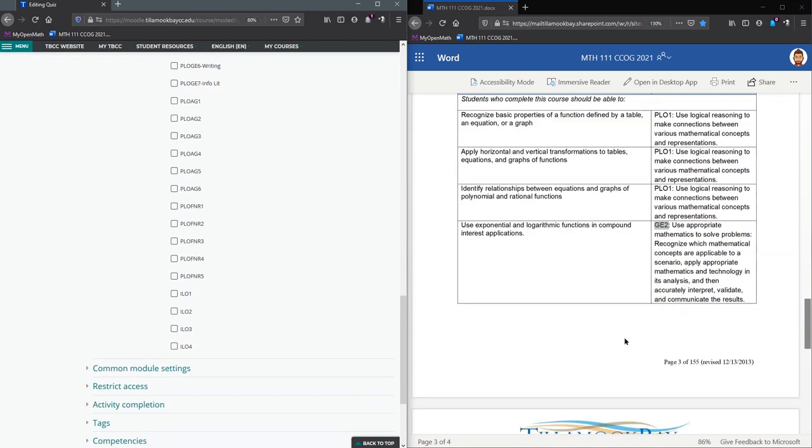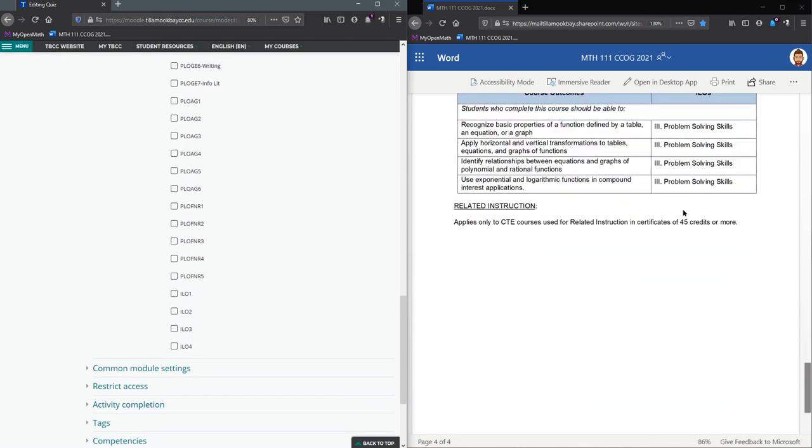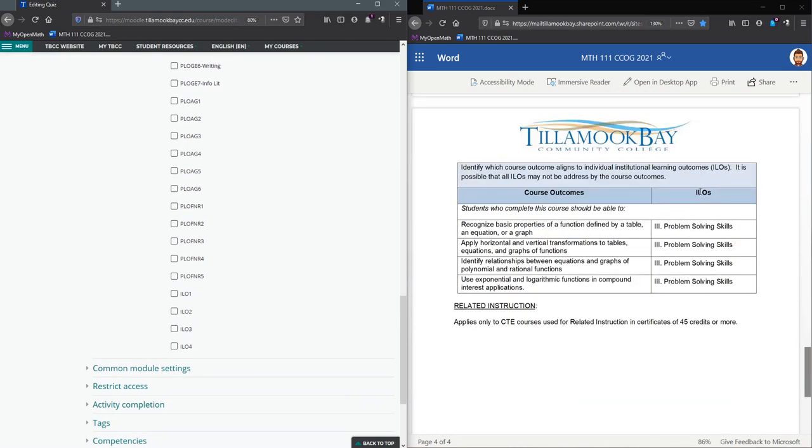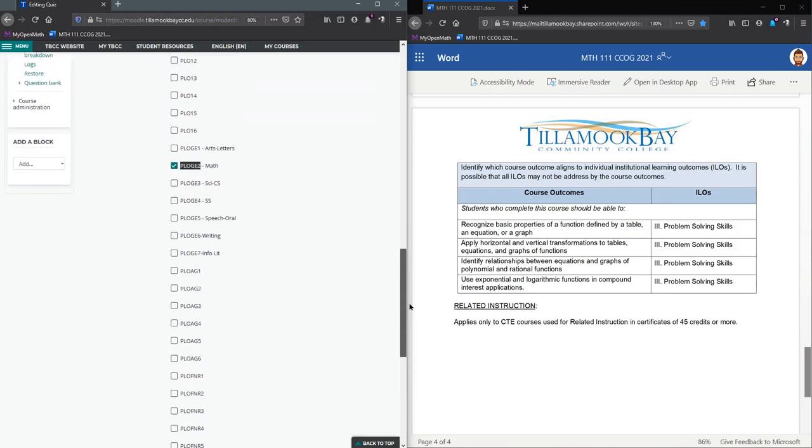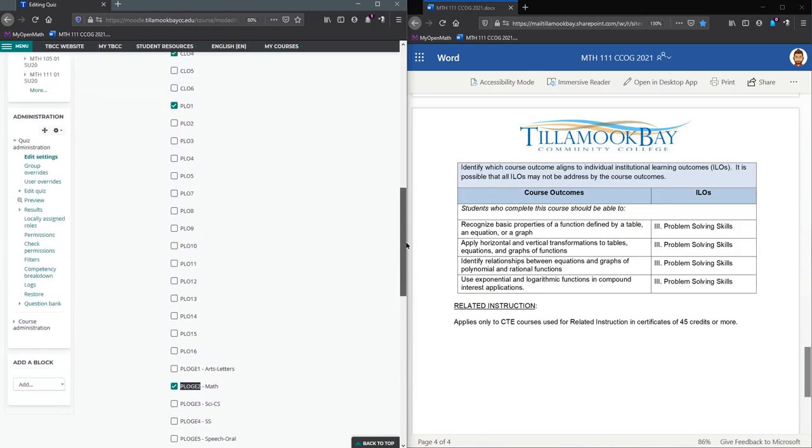It'll also probably say what subject it's in, so you may have one of these funky ones down here. Just be aware of that, and of course there's some AG ones and whatever these other letters stand for. The last one you're going to choose is your institutional learning outcomes.